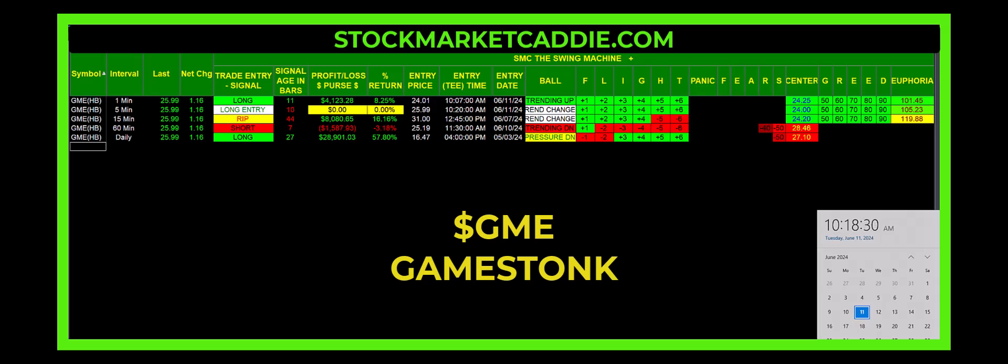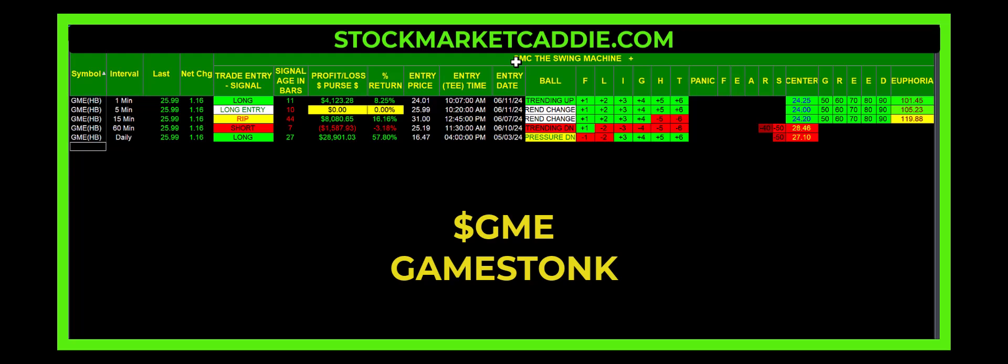If you're trying to trade this stock by listening to Roaring Kitty or anyone else for that matter, let me show you something. This is SMC Swing Machine Plus, a tool that Susan and I built more than 15 to 20 years ago.